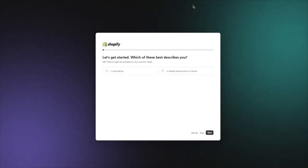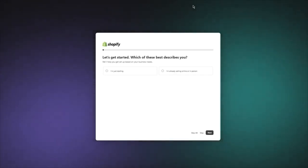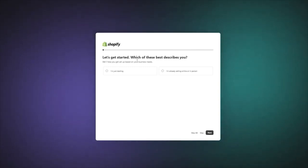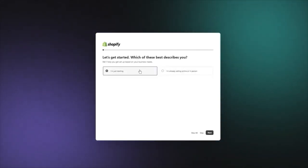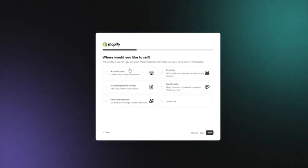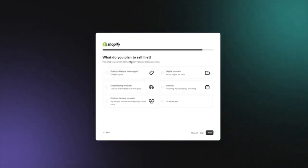Once you go into store creation, it's going to ask you a few questions: which of these best describes you? You can go with 'I'm just starting' or 'I'm already selling online or in person.' I'm going to go with 'I'm just starting' and click Next. Then it asks where you'd like to sell — I'll click Online Store and click Next.